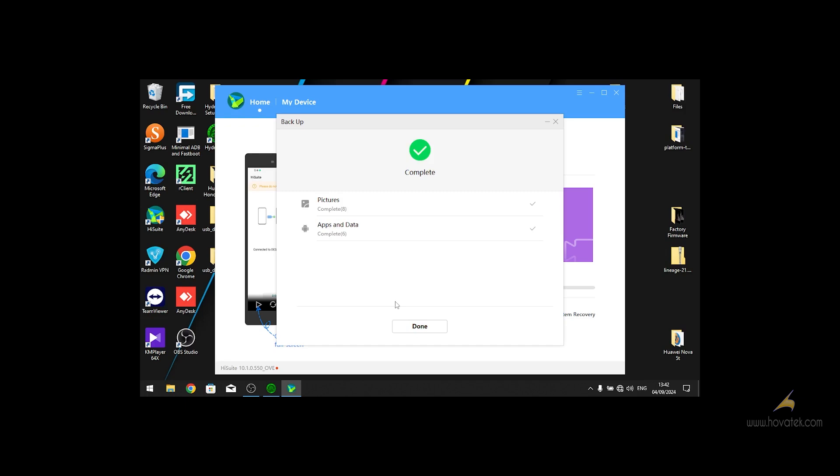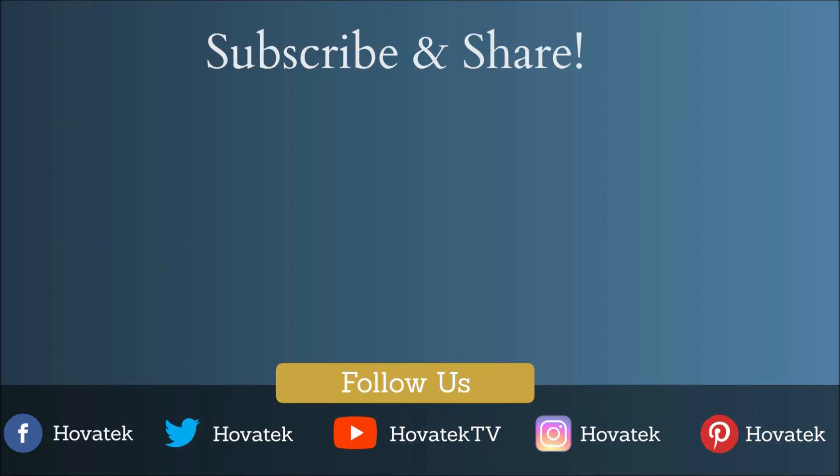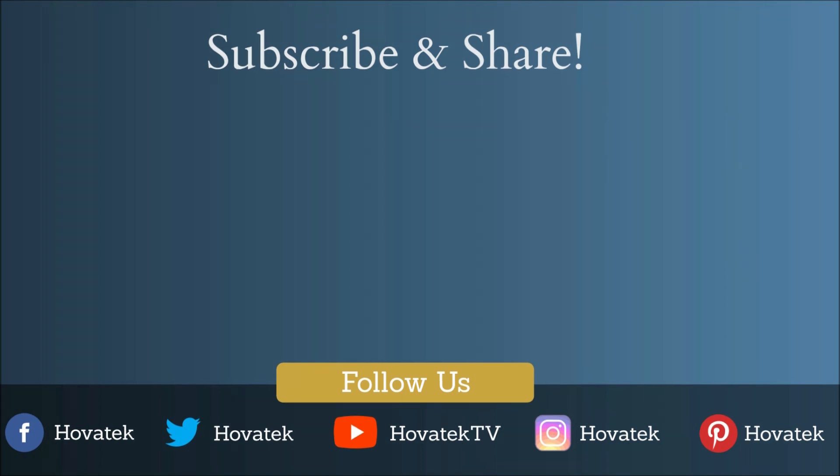Once complete, just click done and you can disconnect your phone. I'll see you next time.